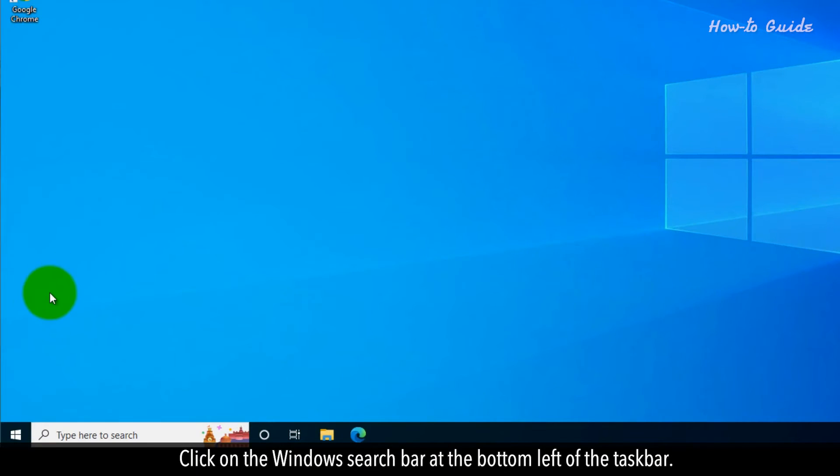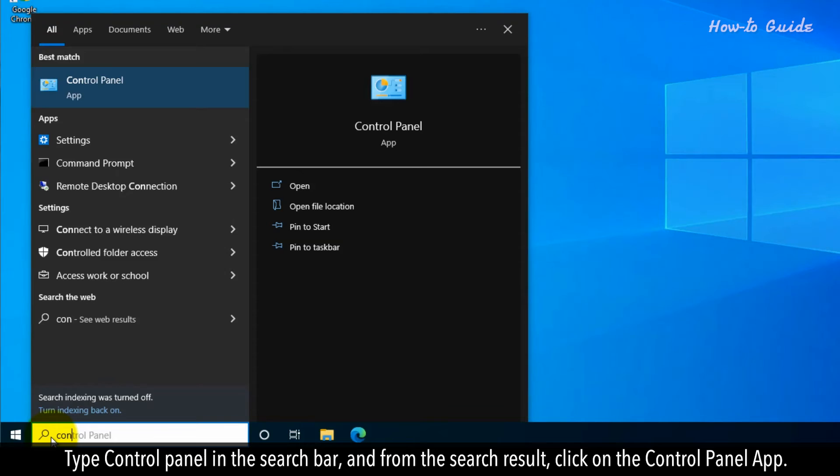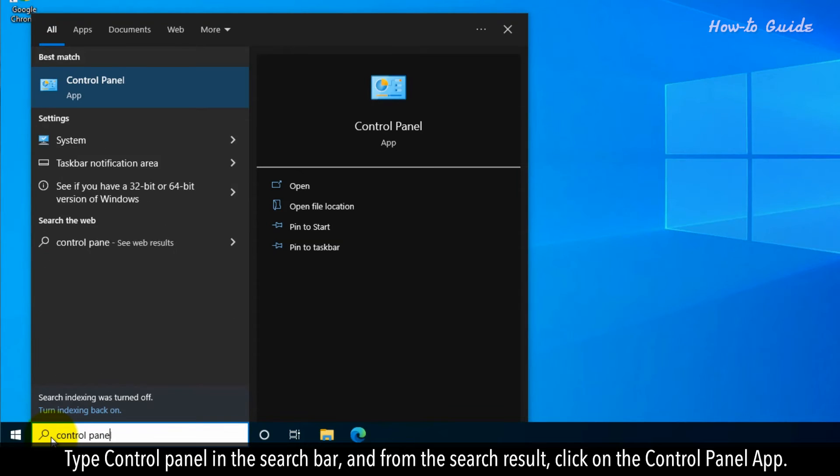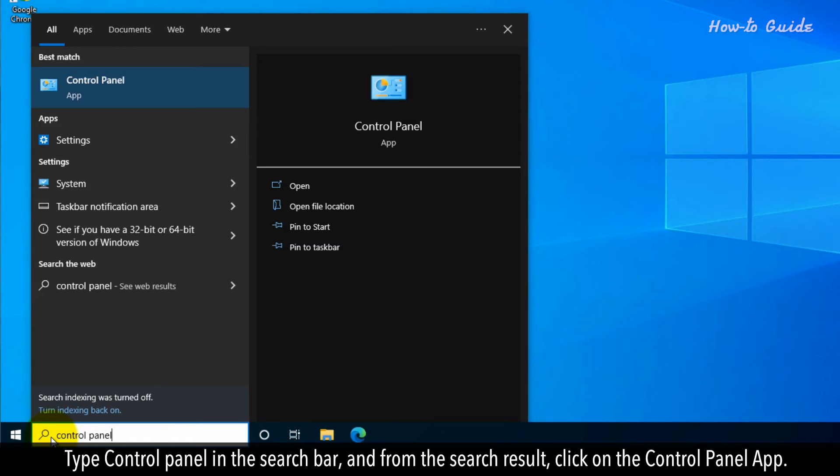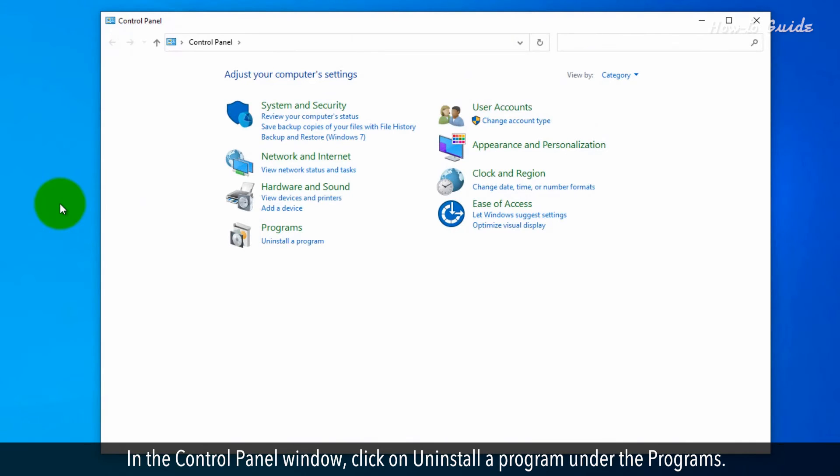Click on the Windows search bar at the bottom left of the task bar. Type control panel in the search bar and from the search result, click on the control panel app. In the control panel window, click on uninstall a program under the programs.